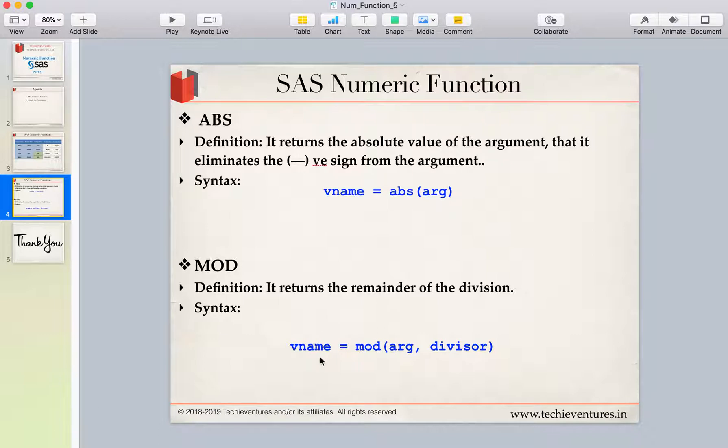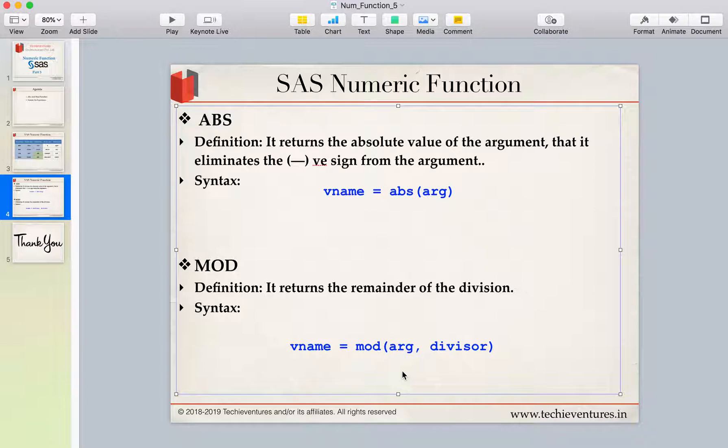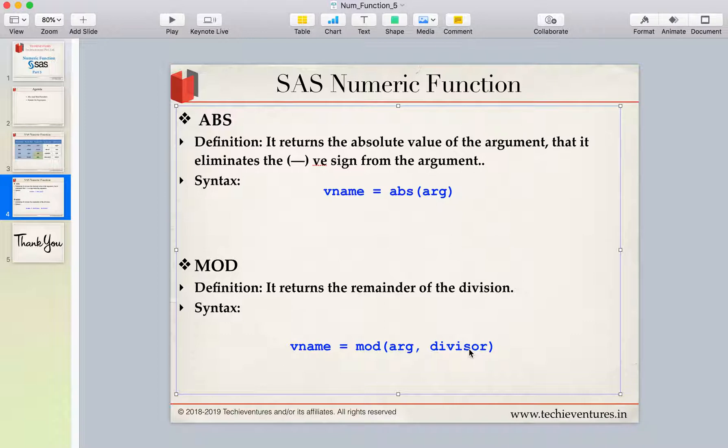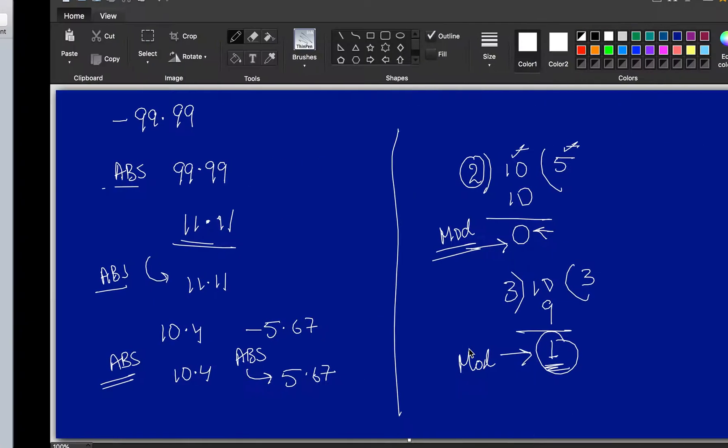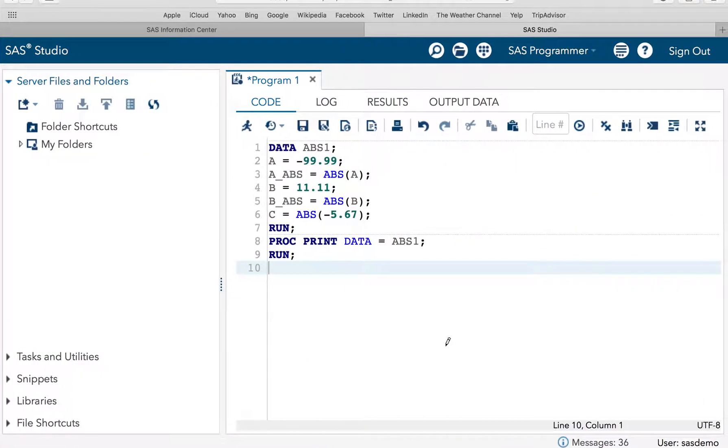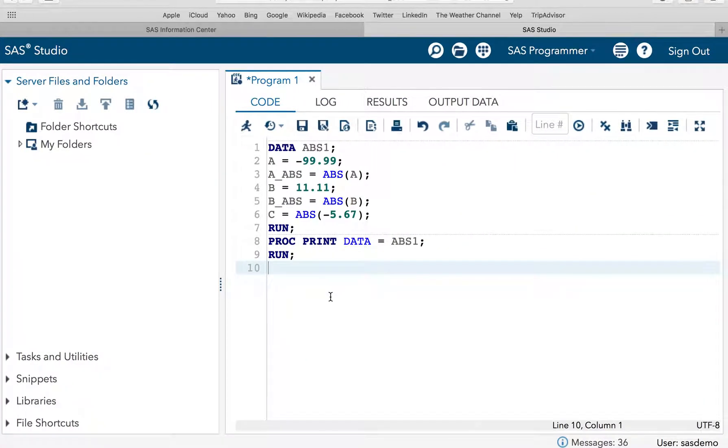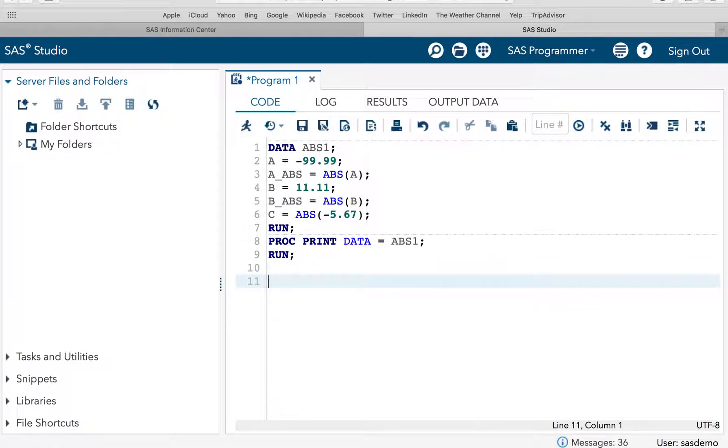So, let's have a look at the syntax. Variable name, which is going to store the result. Then, the mod function, argument. Argument is nothing but your numeric variable or numeric constant. And then, you have to specify the divisor with which we are going to divide. Let's do an example for this particular program.